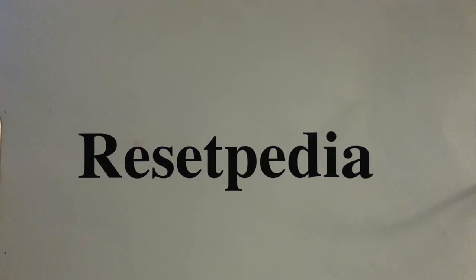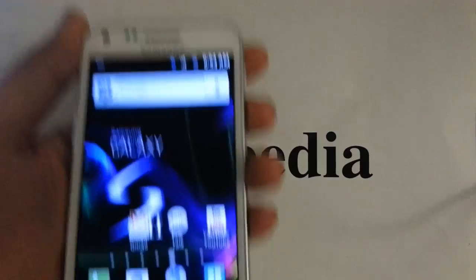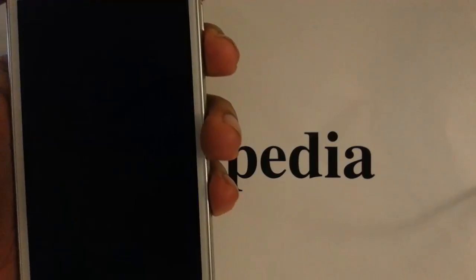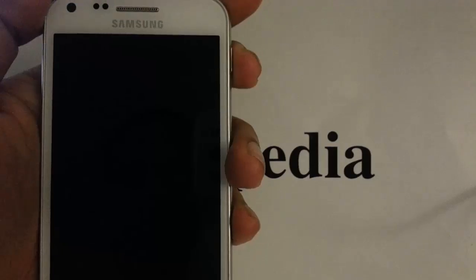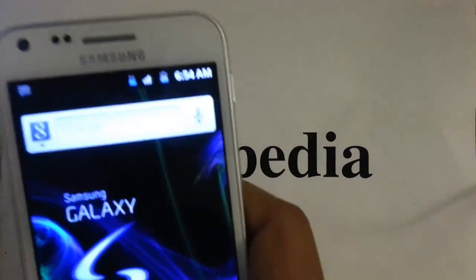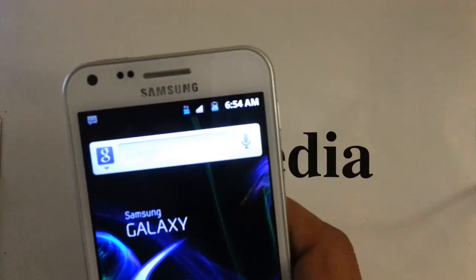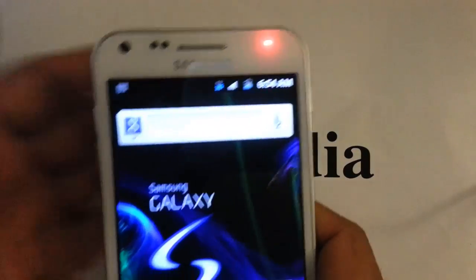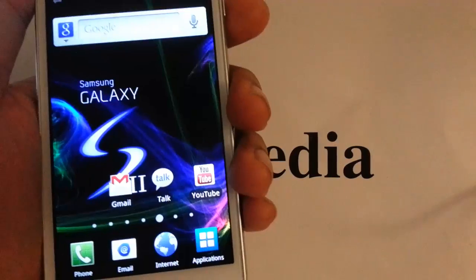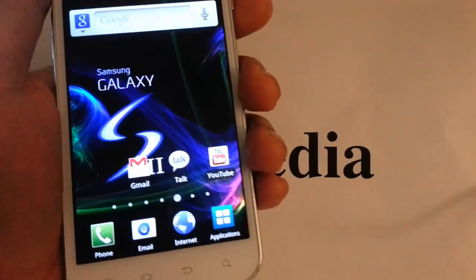Hi everyone and welcome to Resetpedia. Today I am going to be showing you how to put your Samsung Galaxy S2 from Sprint into Diag or Diagnostic Mode. You want to do this usually when you're about to flash a phone or something like that. You guys pretty much know what you need this for.